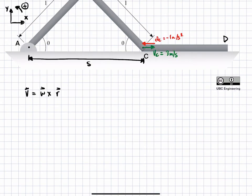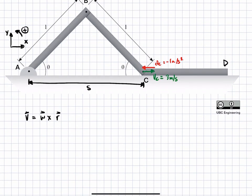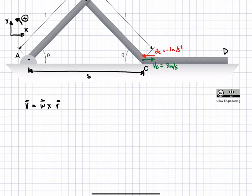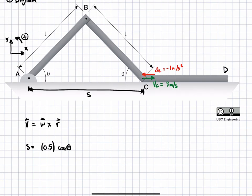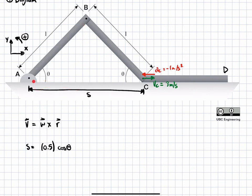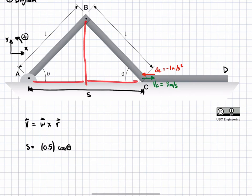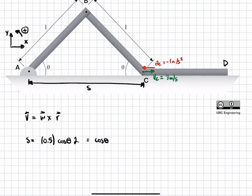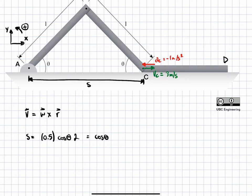Now we write s in terms of the geometry — in terms of parameter L and theta. So s equals 0.5, which is L, times cos theta. This gives us the horizontal distance for one arm. But there are two of these because the system is symmetric, so we multiply by two, and s simplifies to cos theta. This is the distance between point A and point C at any given time.